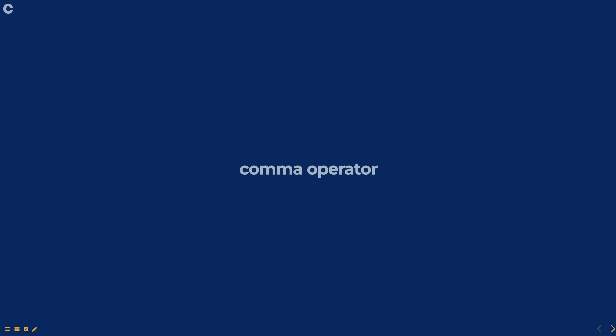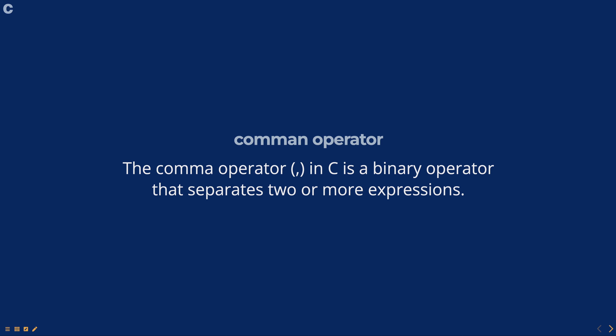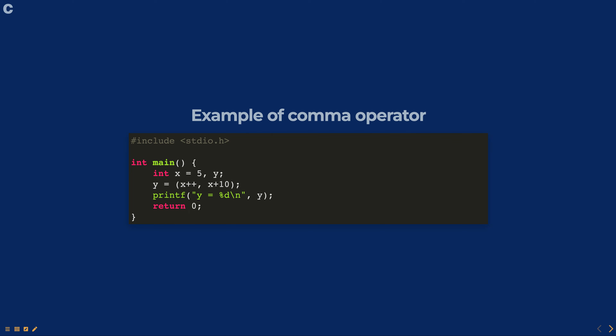Hello everyone, today we are going to talk about the comma operator, part of a programming in C course. The comma operator in C is a binary operator that separates two or more expressions. The left-hand side expression is evaluated first, and then the right-hand side expression is evaluated next. The result of the entire expression is the value of the right-hand side expression.